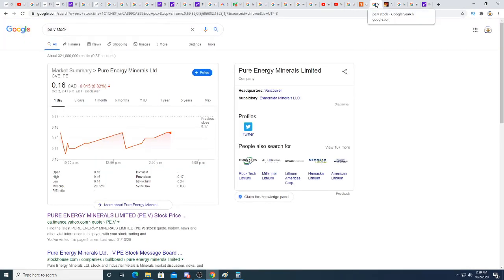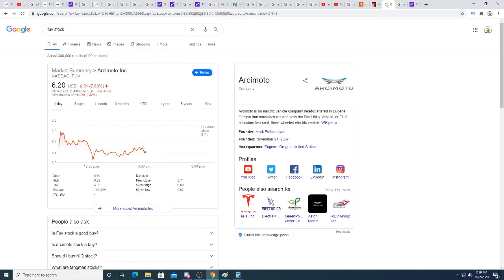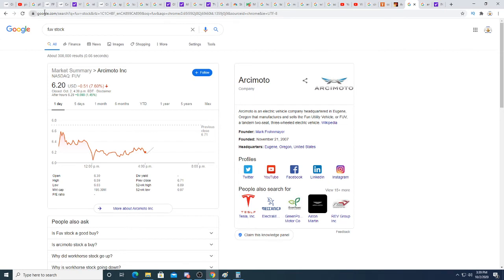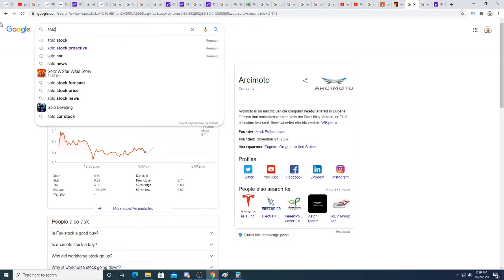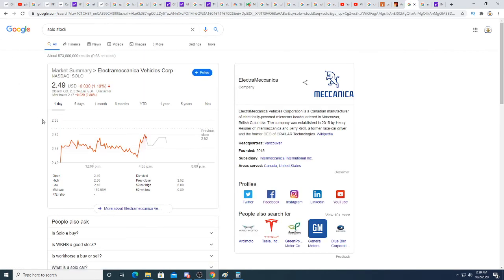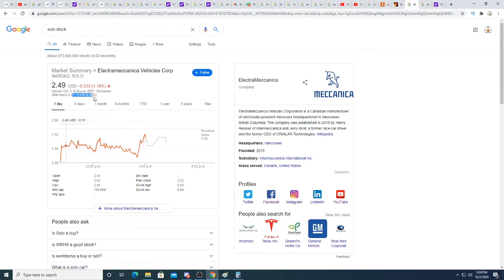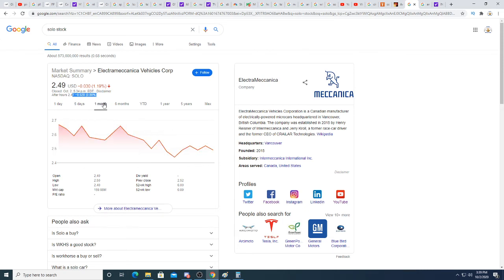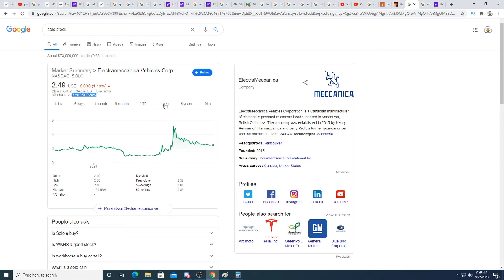I already talked about Giga. Peer Energy, I'll make another video about that one in the future. Arcimoto is up 9 cents after hours. What's Solo doing? Solo is down two cents after hours. It's holding its ground. I'm excited for the launch of the vehicle. I'm hoping that people who get their vehicles are going to make YouTube videos reviewing the car and giving their thoughts.